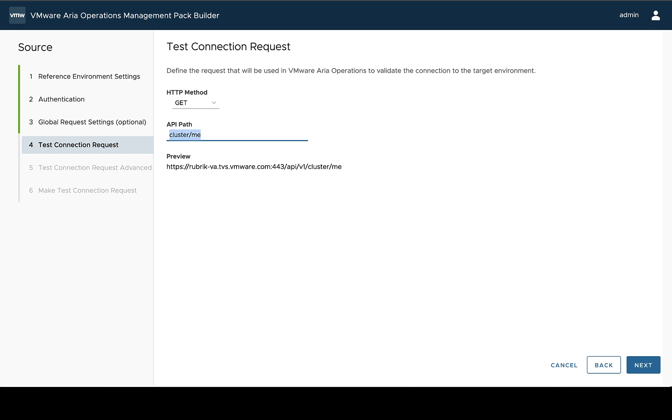And we can see here, when I type in my path, it is already including the base API path I specified earlier, as well as my hostname and port and my SSL settings.